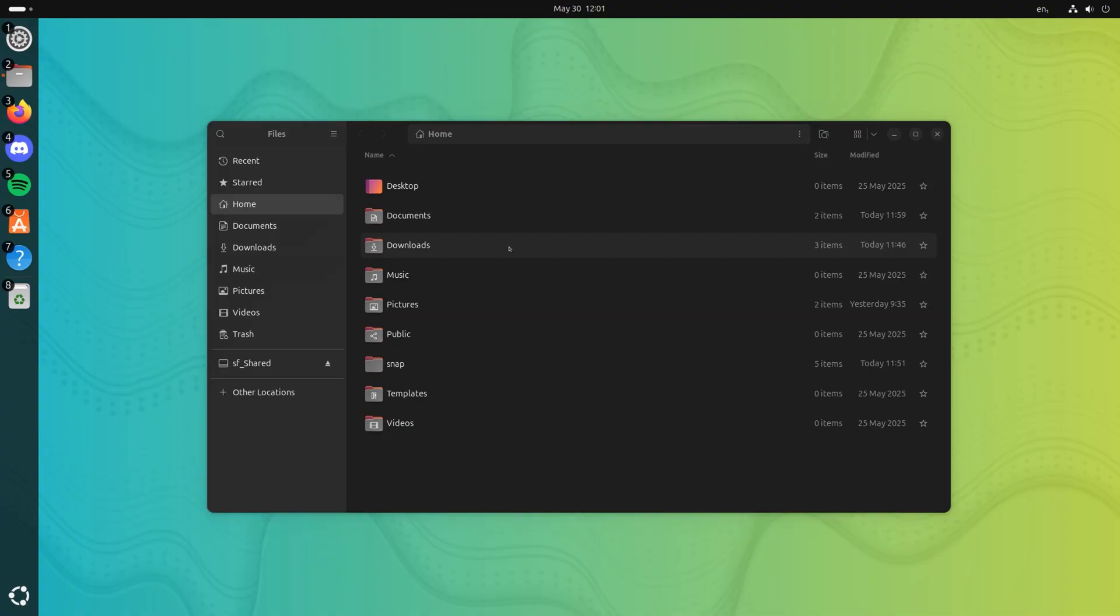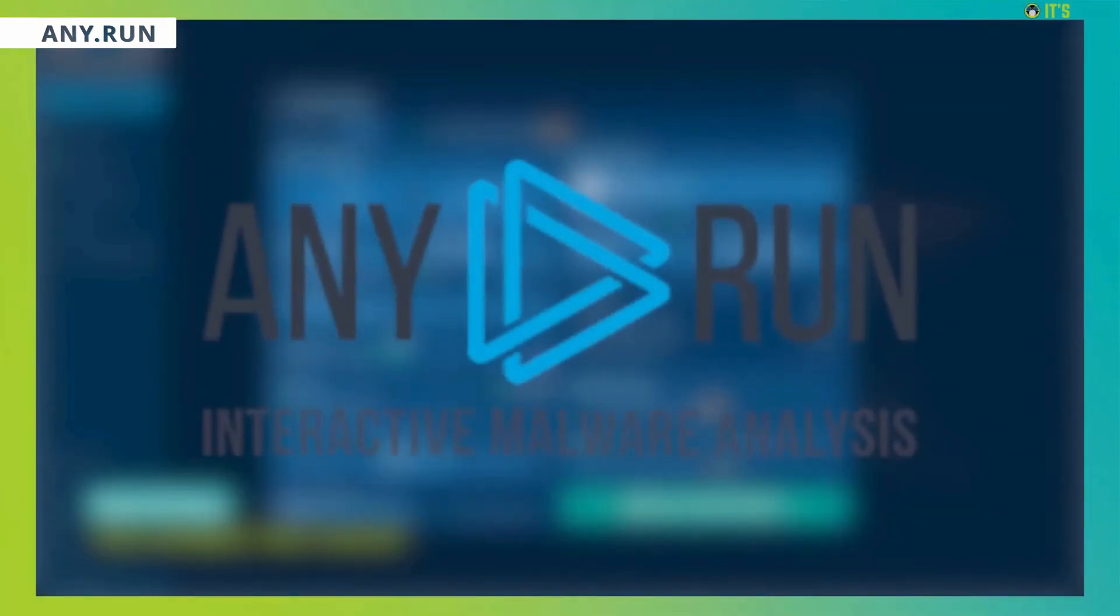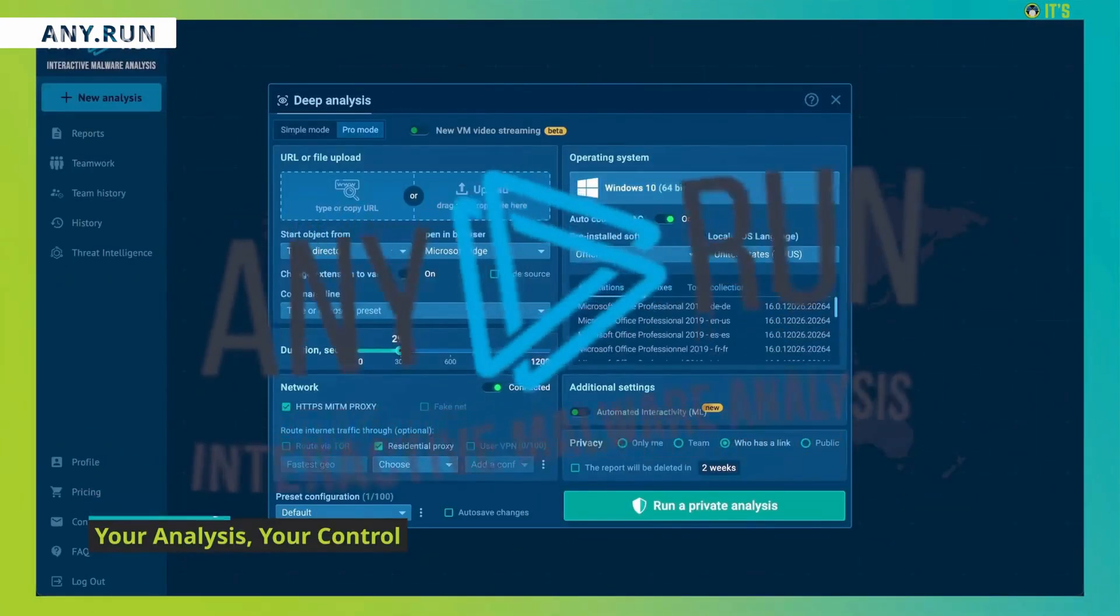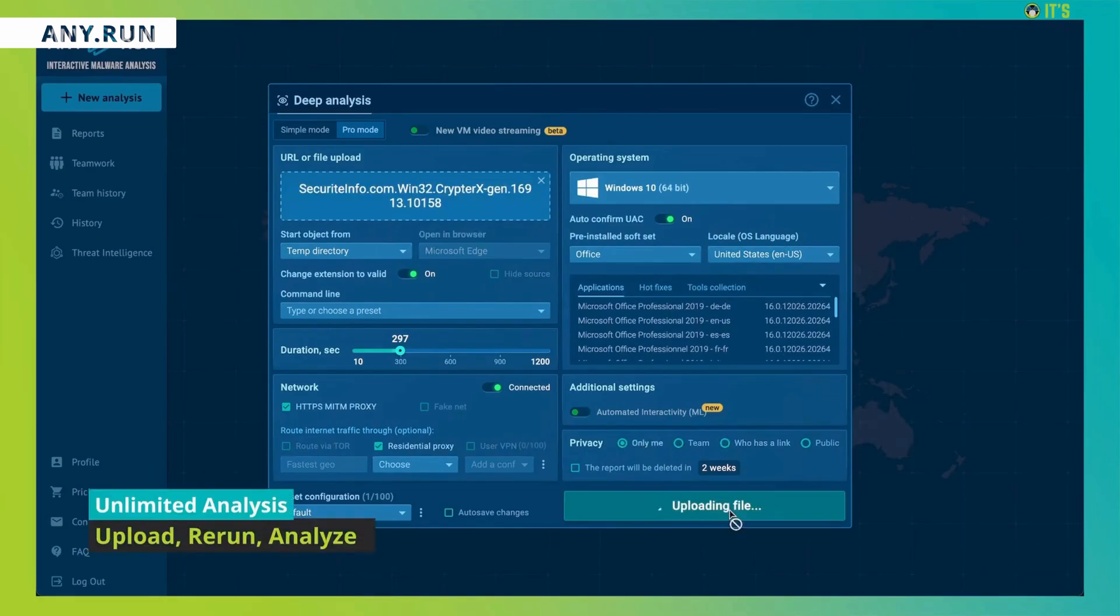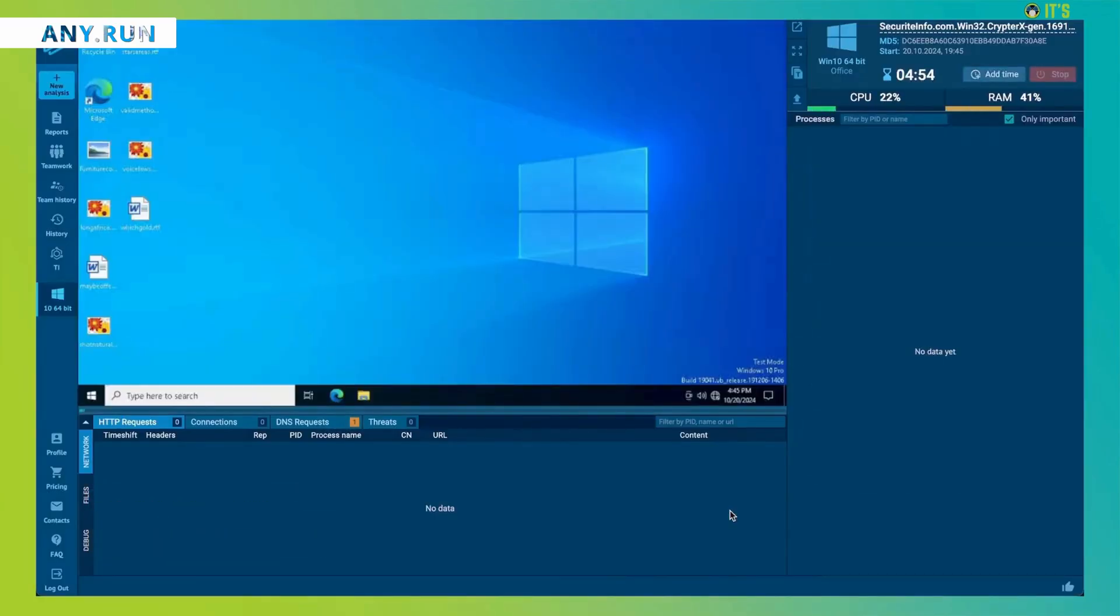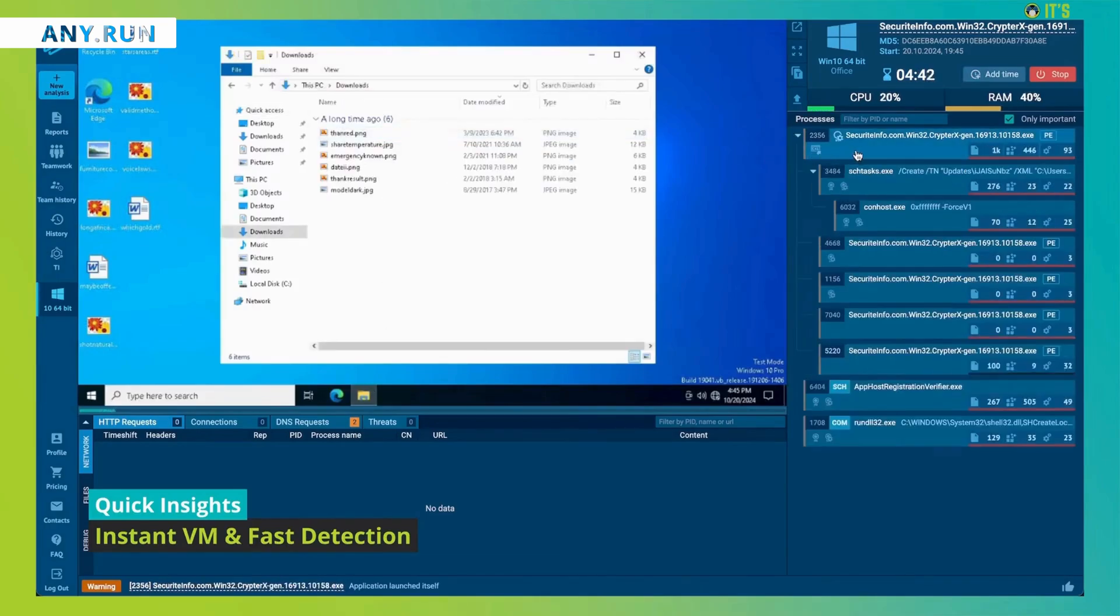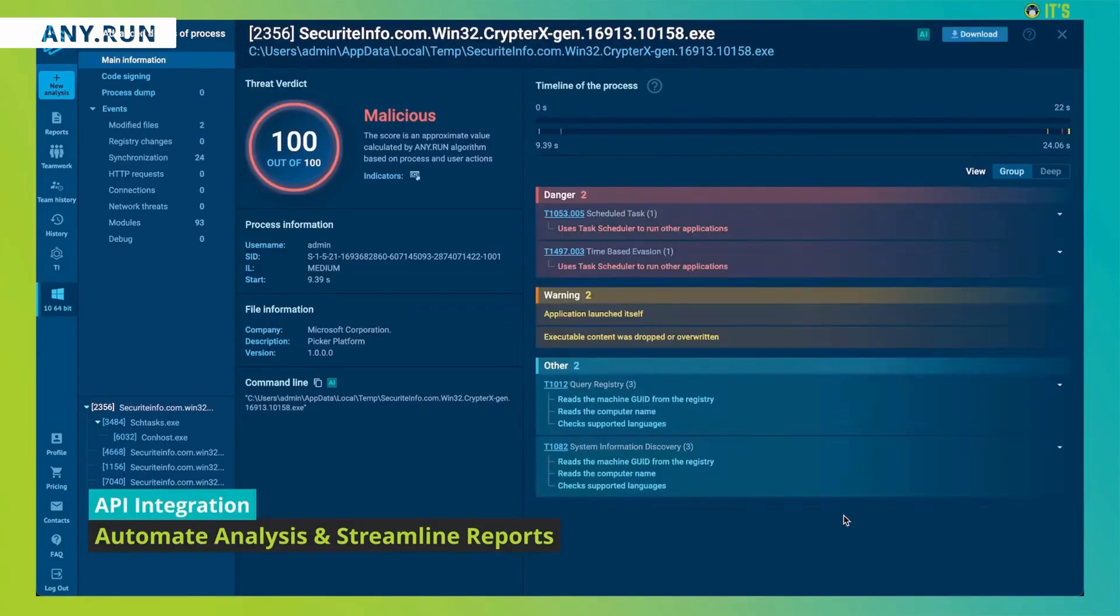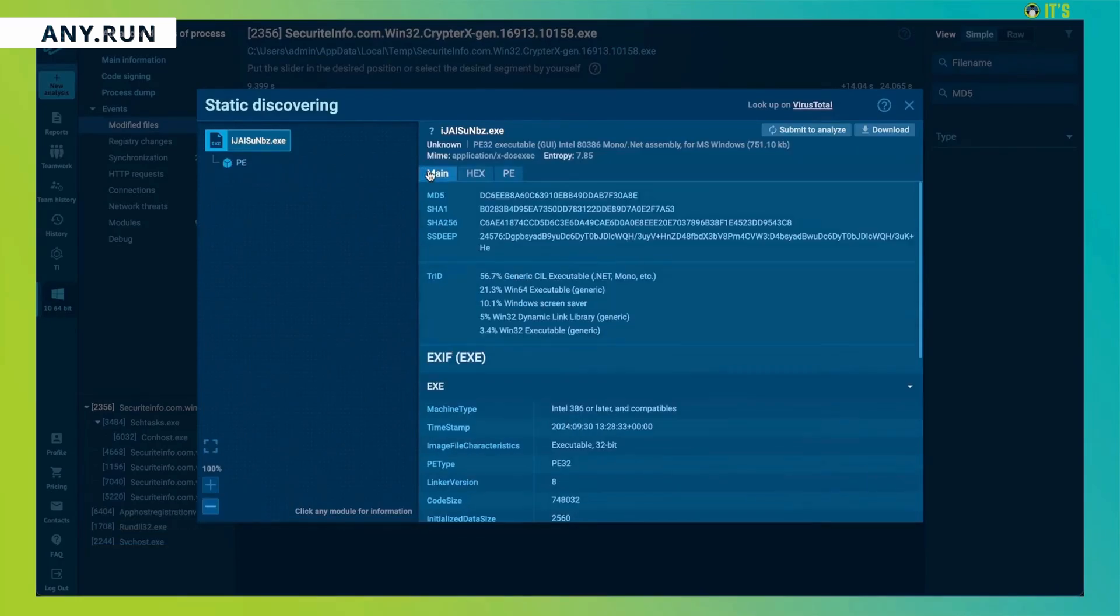Before we move further, let me thank our sponsor. AnyRun provides interactive malware analysis and threat intelligence services trusted by over 500,000 security professionals worldwide. With real-time interactivity, AnyRun's sandbox lets you safely analyze and engage with threats as if they were on your own computer. Plus, AnyRun's threat intelligence lookup helps you find specific threats and enrich existing indicators by searching a vast database.